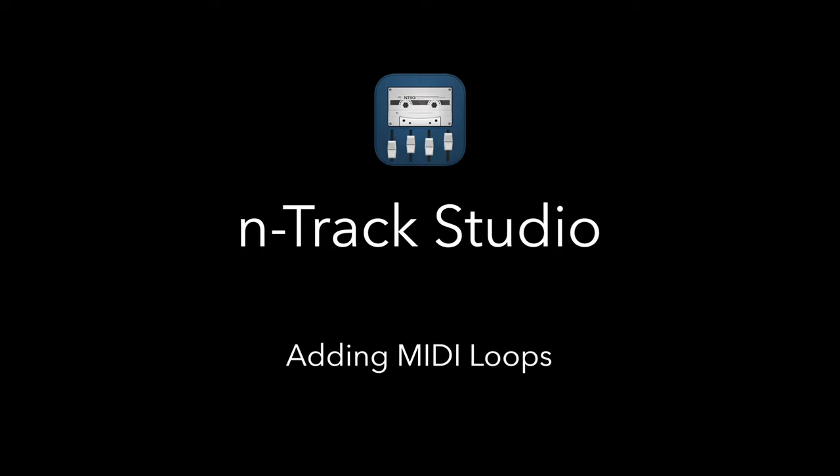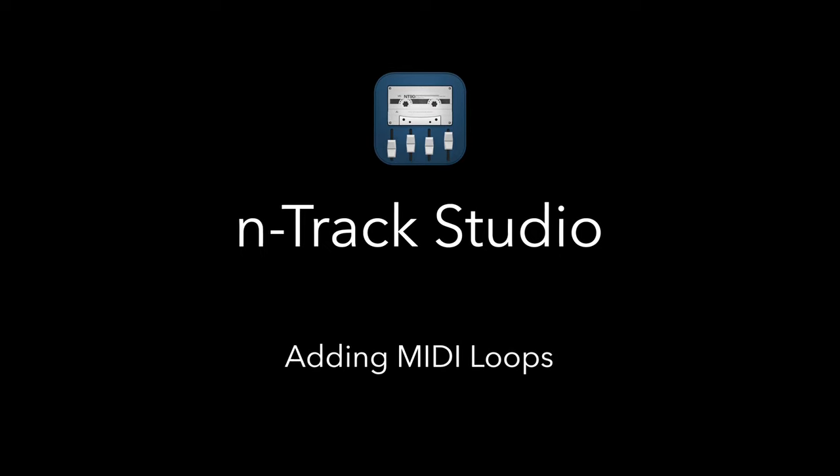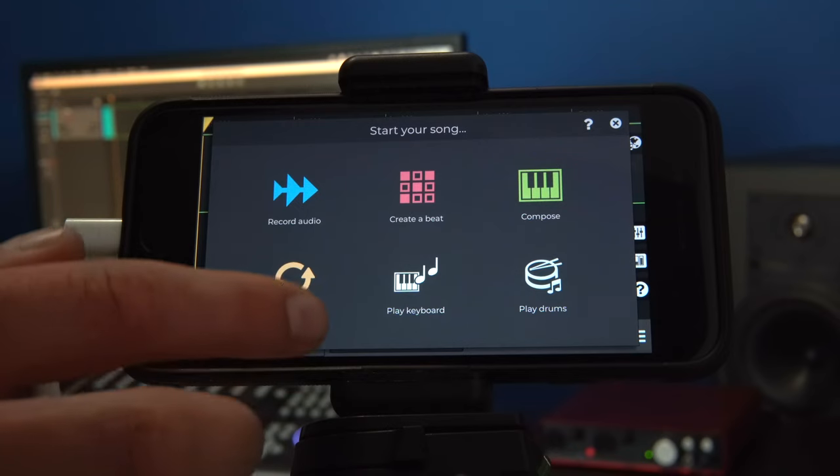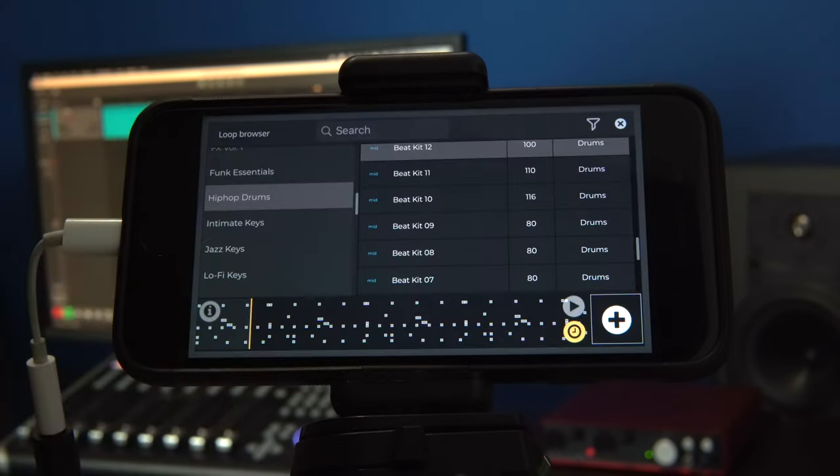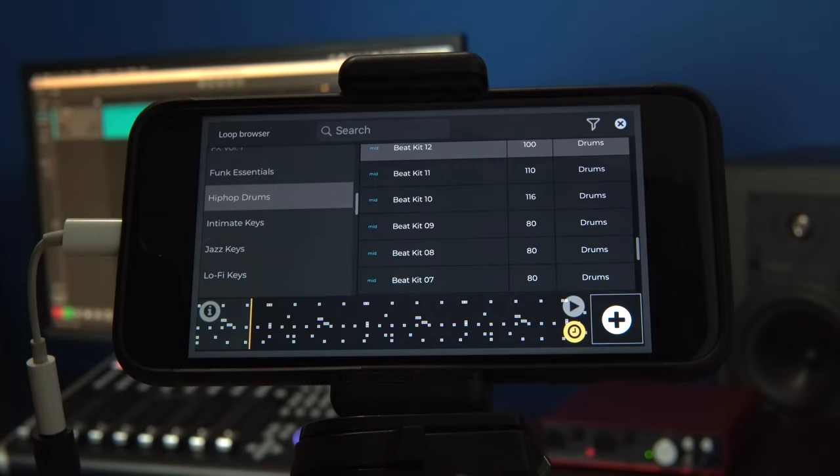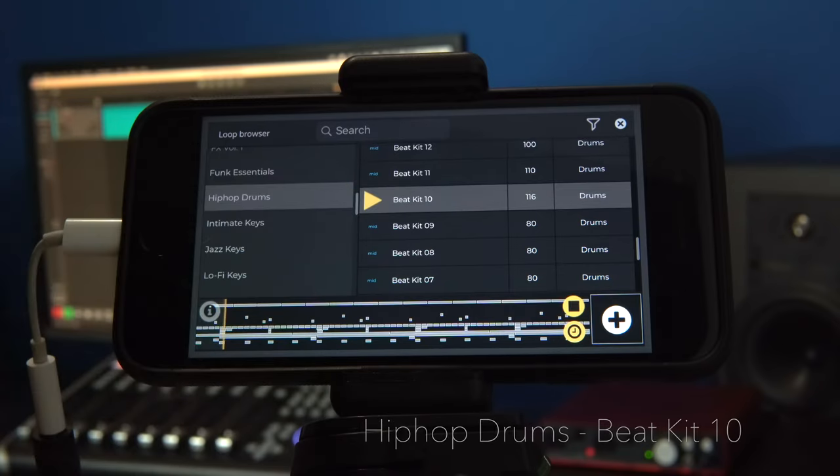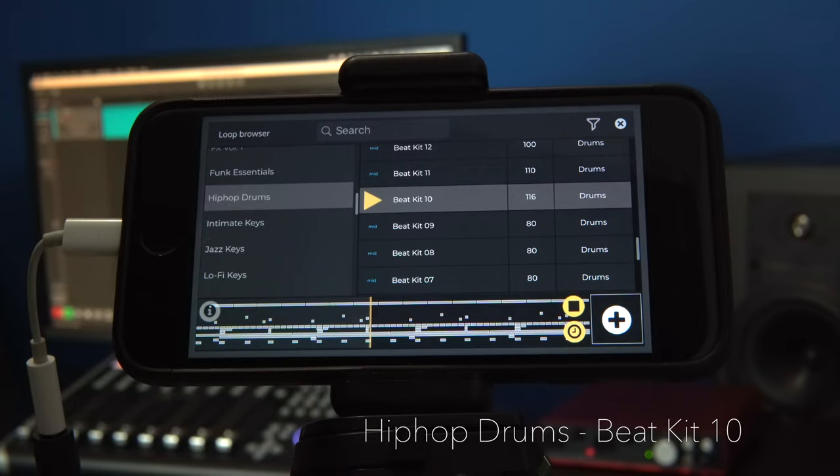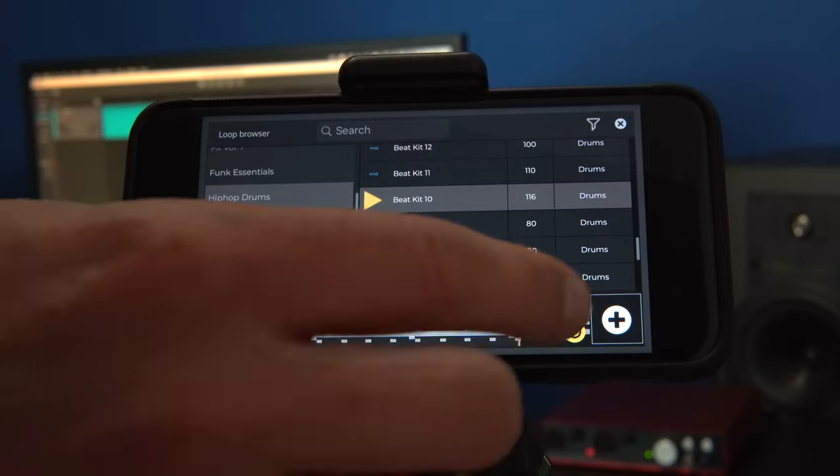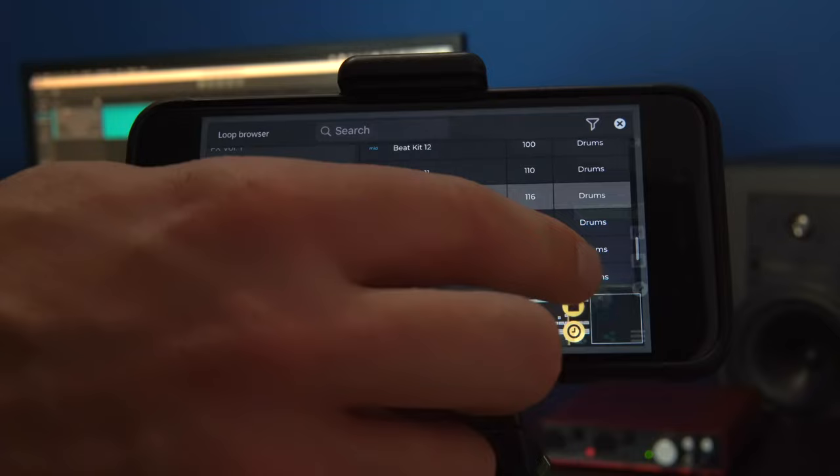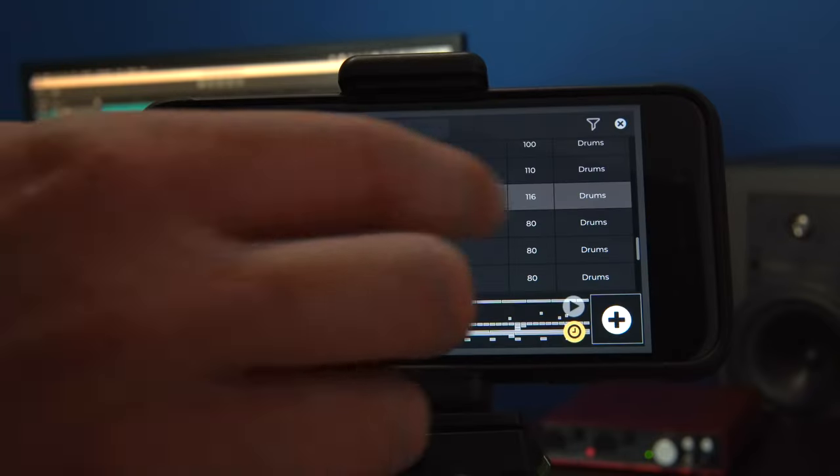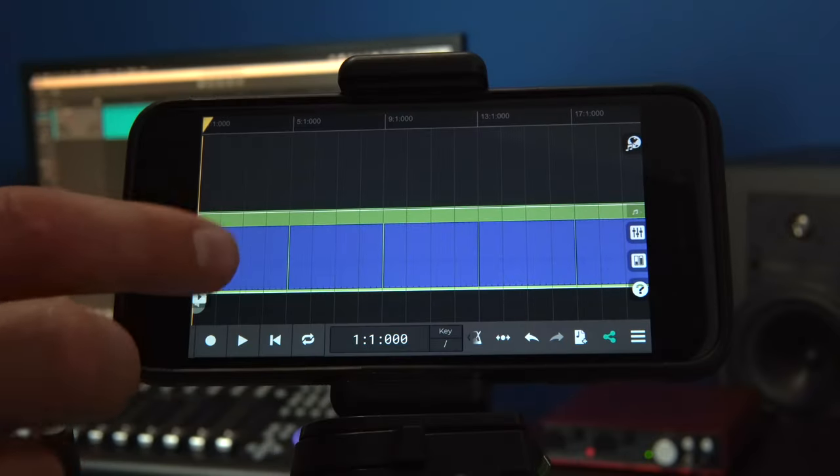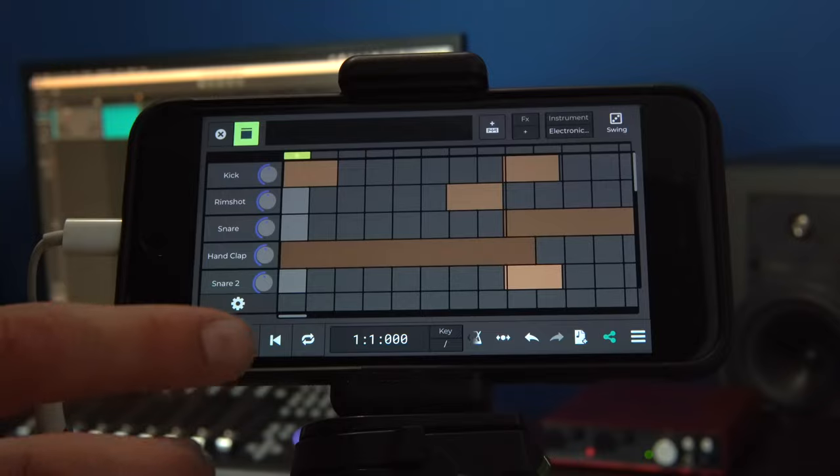If we add a drum pattern MIDI loop from the loop browser, it will automatically import as a step sequencer track. Once imported, all of the functions we have discussed can be applied to the loop.